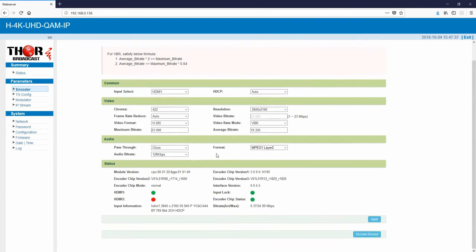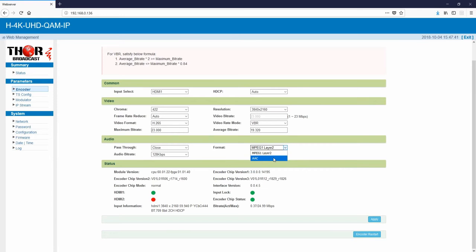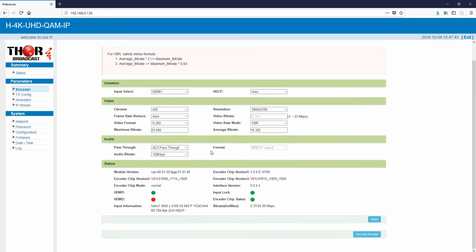Down lower here you can see that we feature MPEG-1 layer 2 audio and AAC. In case you guys have AC3, go ahead and click the AC3 pass-through button.